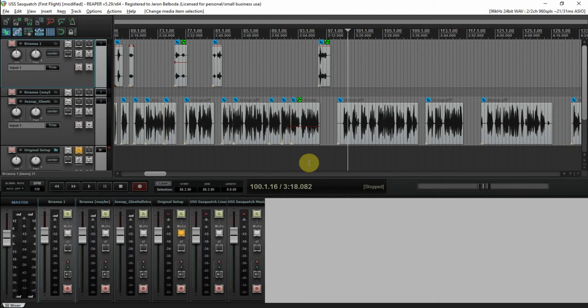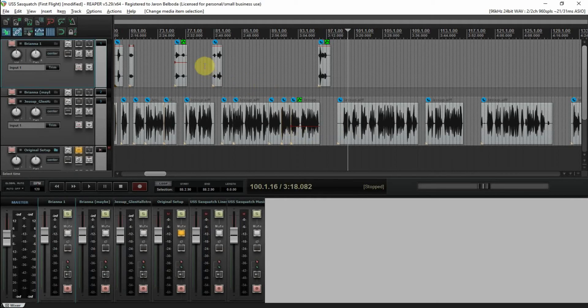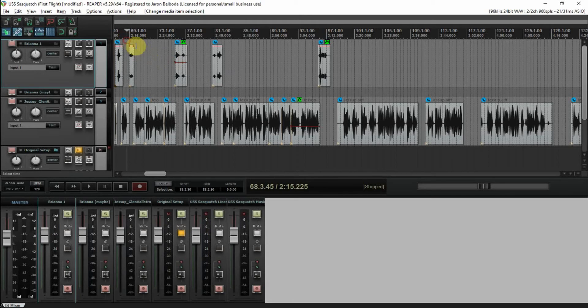Welcome! Here we are again with Part 4, Dialogue Editing — the boring but necessary part. Well, actually it isn't always boring, but it's the seemingly boring part.